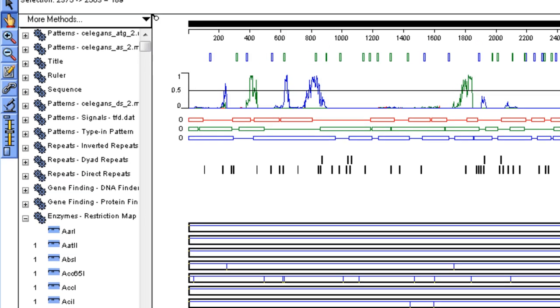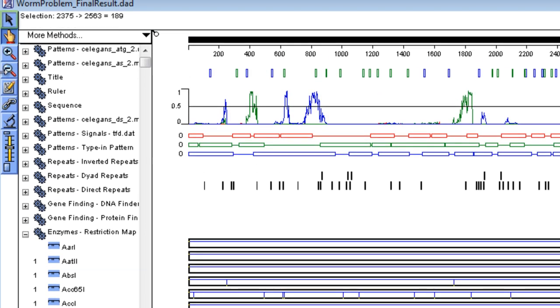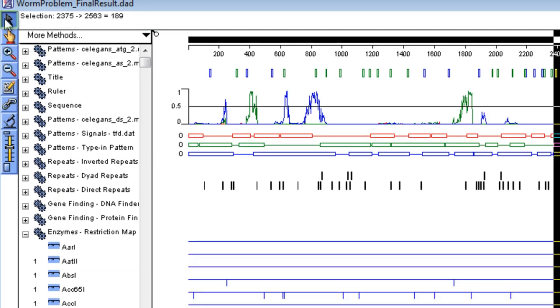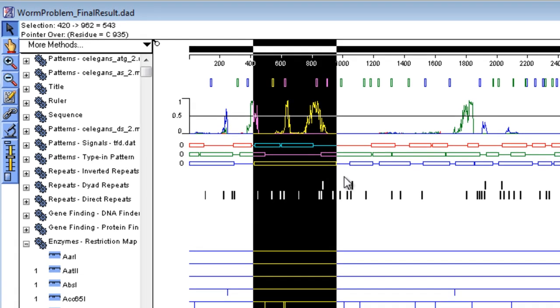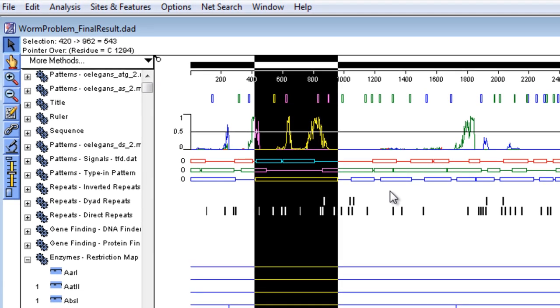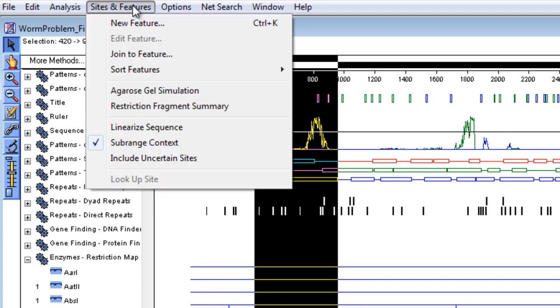You can then use the Range Selector tool to select different sequence ranges of interest. Now, select Sites and Features, Agarose Gel Simulation.